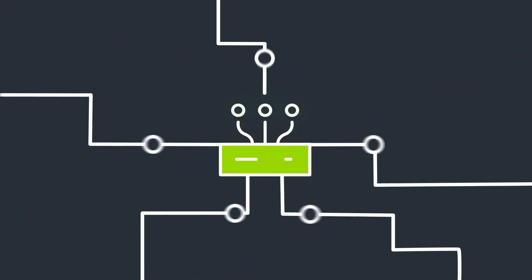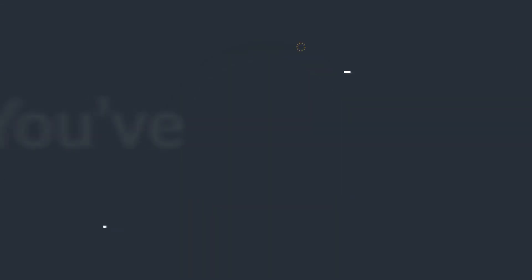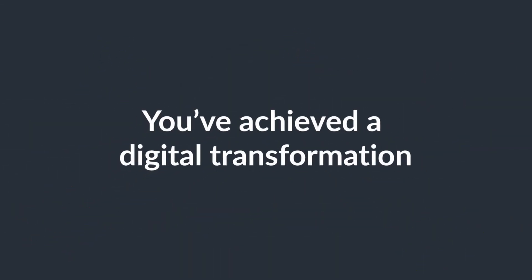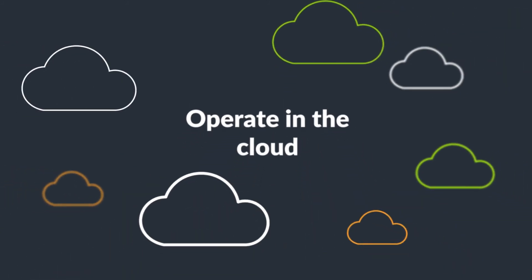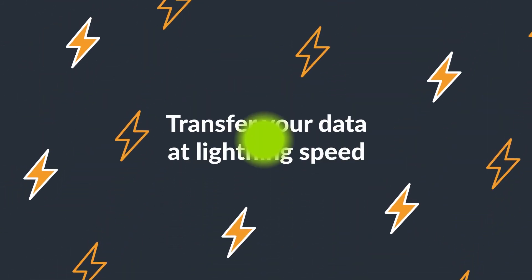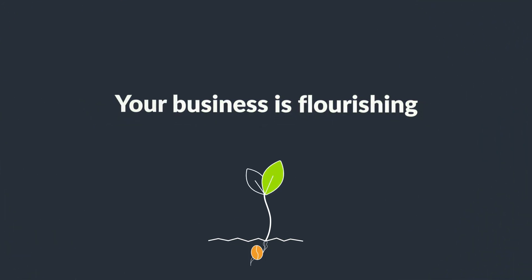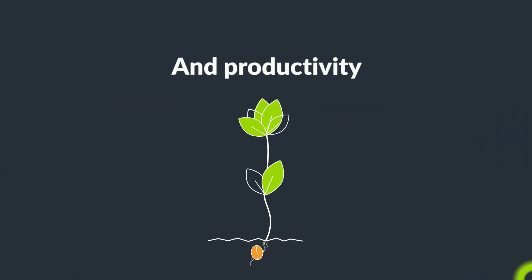Now that you have faster broadband, all of those concerns about your business growing have disappeared. You've achieved a digital transformation. With the ability to operate in the cloud and transfer your data at lightning speed, your business is flourishing, resulting in greater growth and productivity.